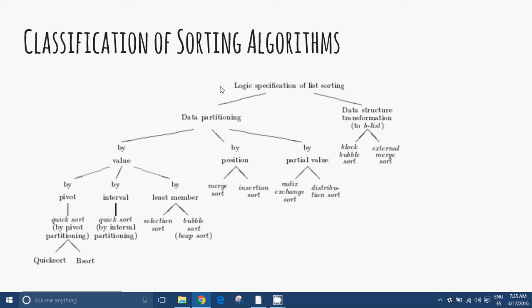Classification of Sorting Algorithms. Traditionally, sorting algorithms are classified according to their main operational characteristic, rather than their underlying logic.